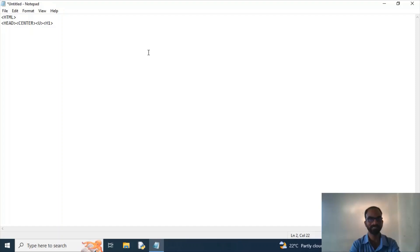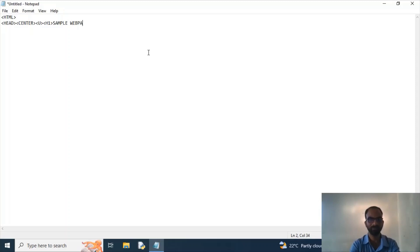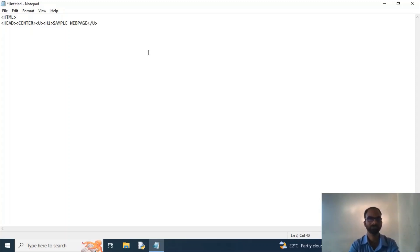Now as I said that this is a sample web page, so I'm giving my heading name as a sample web page. Now I'm closing u because I want to get the underline on only the heading.